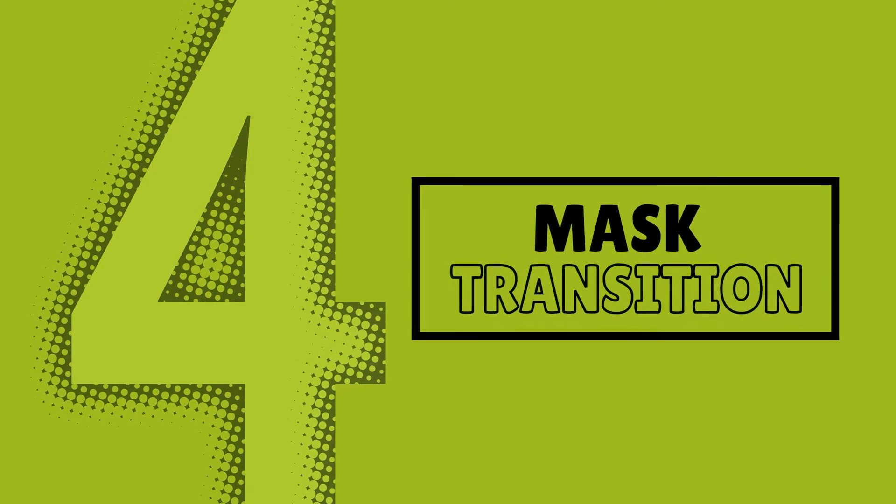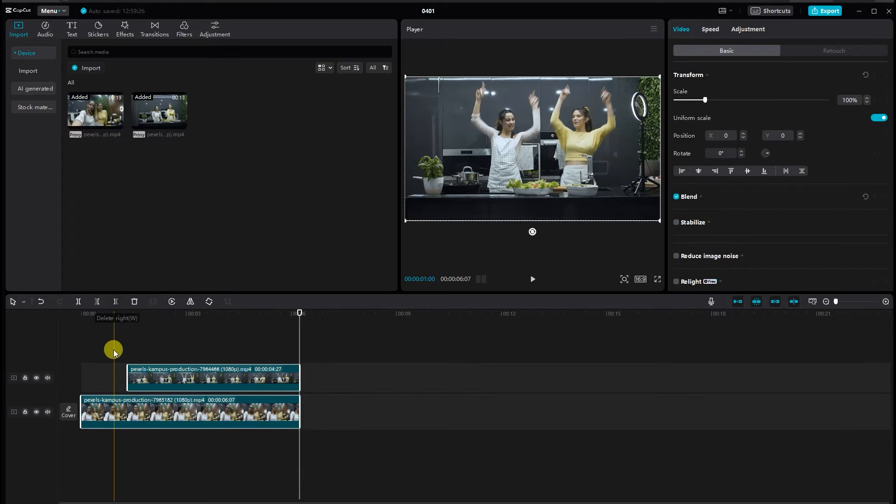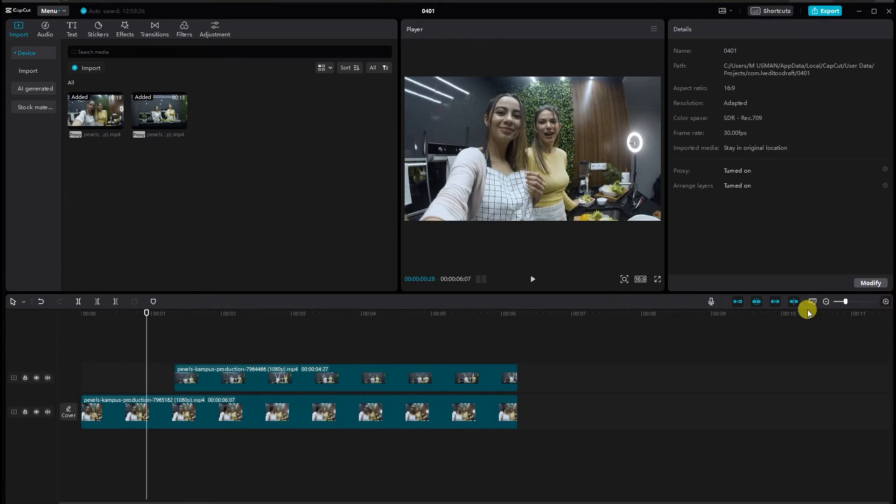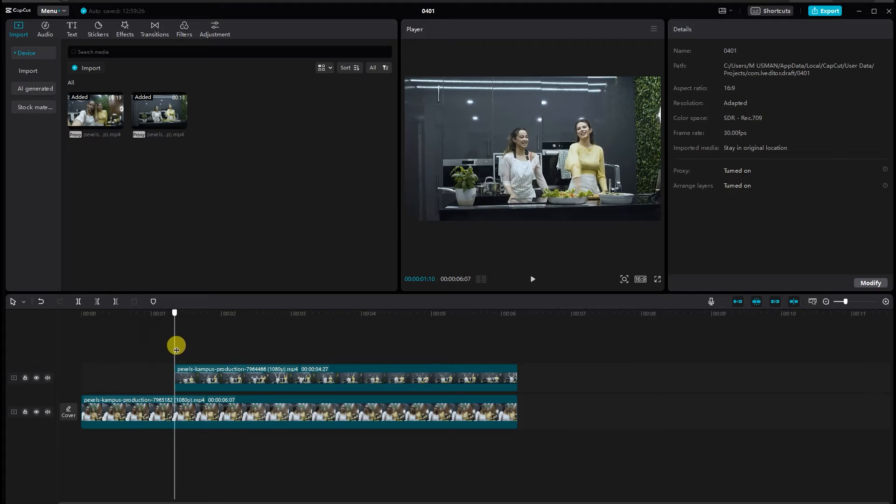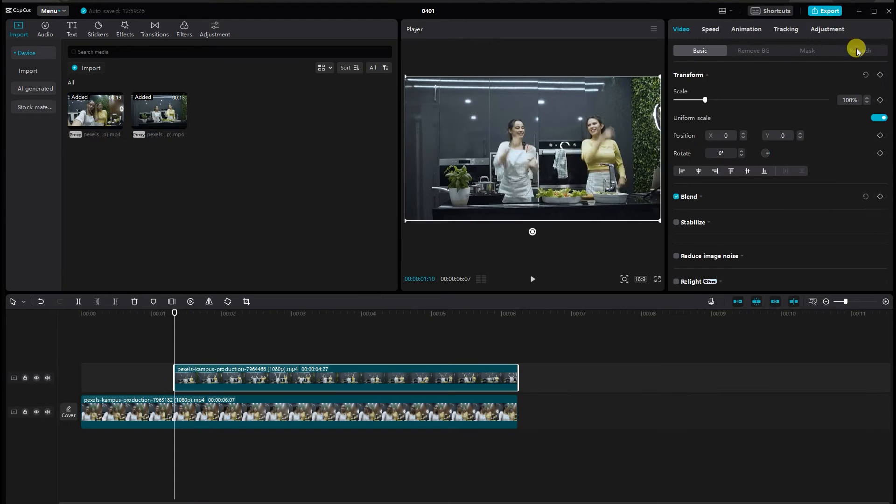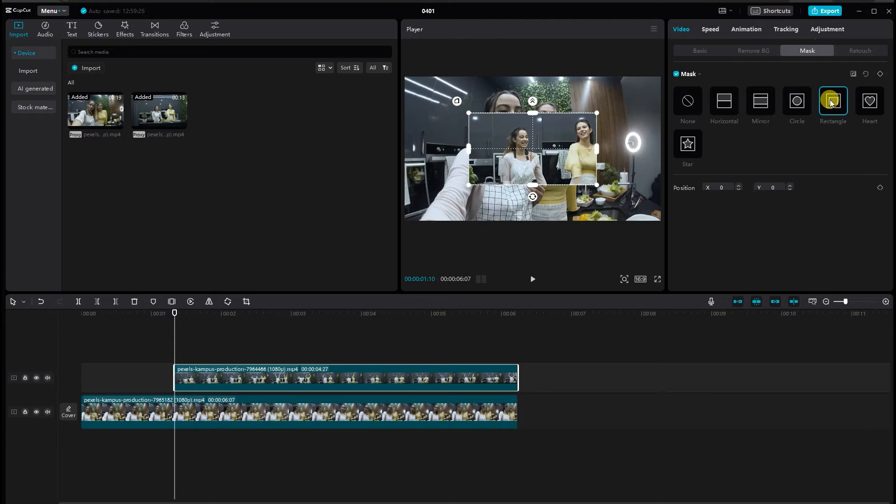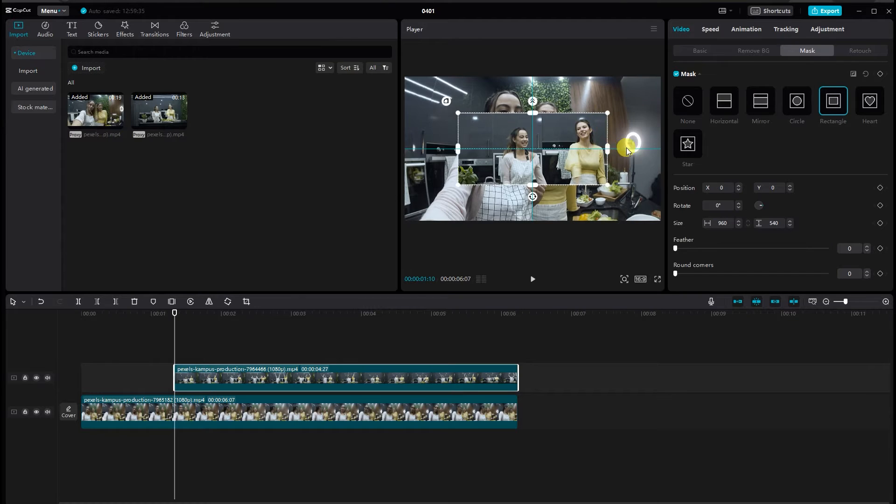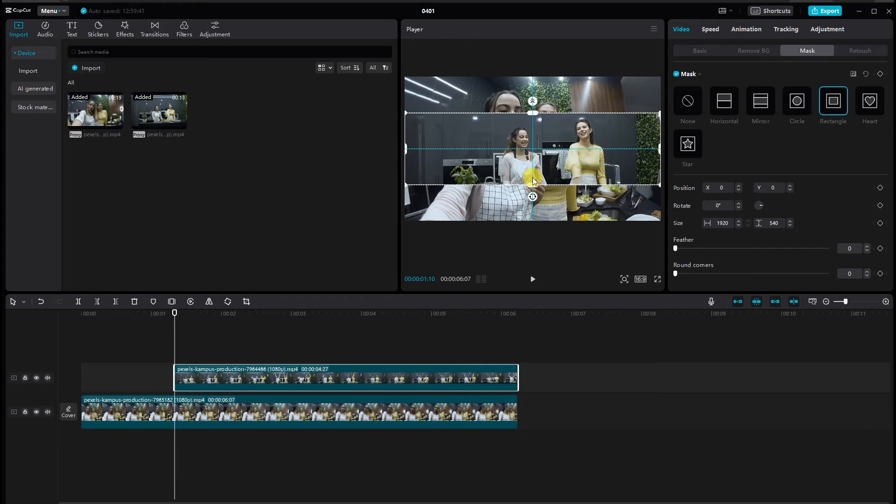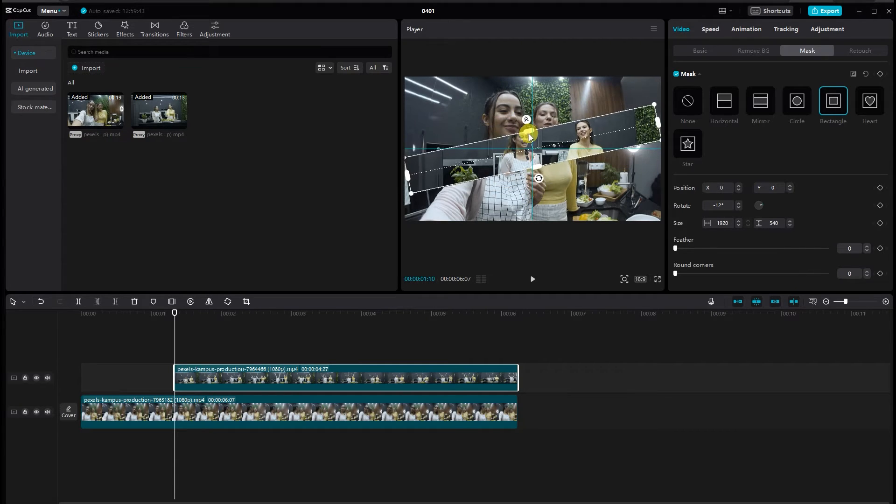Mask transition. Already added two clips to my timeline, I'd like to add my mask transition between. For a mask transition, select the top video and apply a rectangle mask, adjusting it according to your preferences. I will make the mask in a diagonal shape.